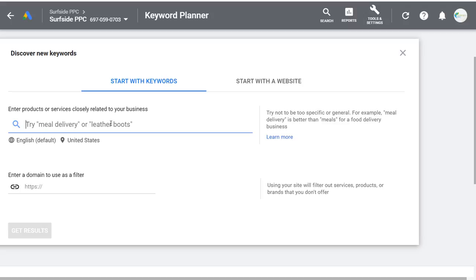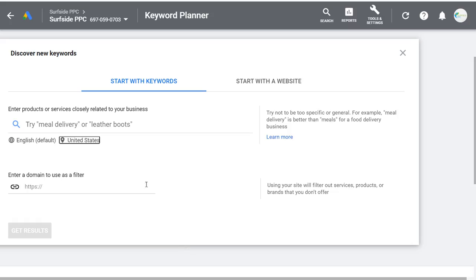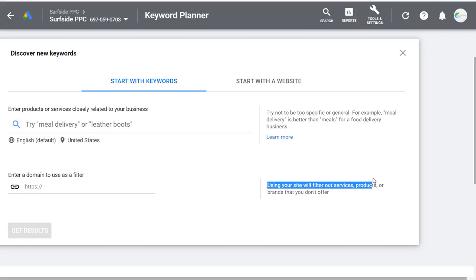You can enter up to 10 keywords. You can switch your language targeting and location targeting before or after you search. You can also enter a domain to use as a filter — using your site will filter out services, products, or brands you don't offer. I generally don't enter my domain here, but it is something you can do. The other option is to Start with a Website, where you can enter your website or a competitor's.